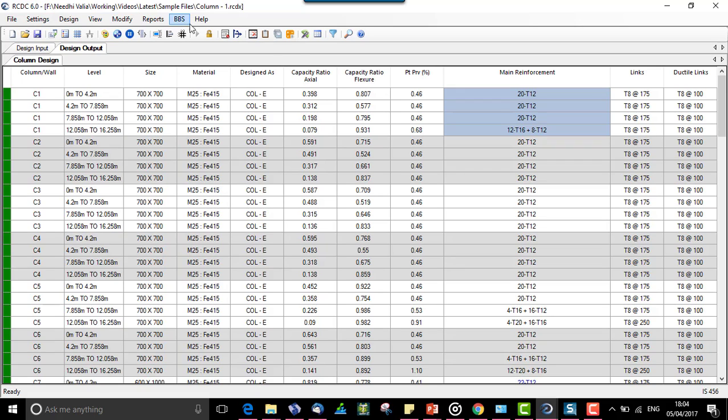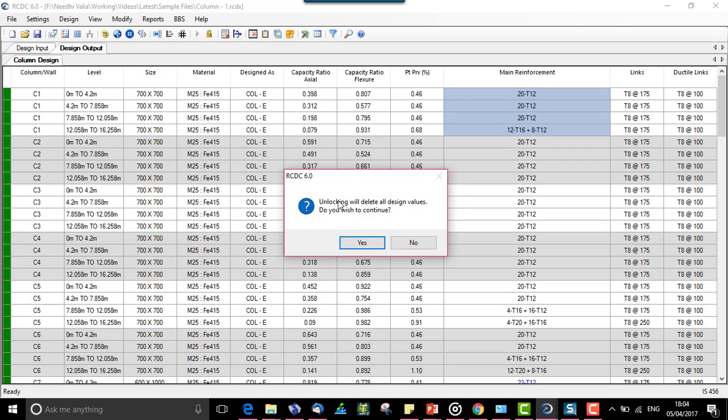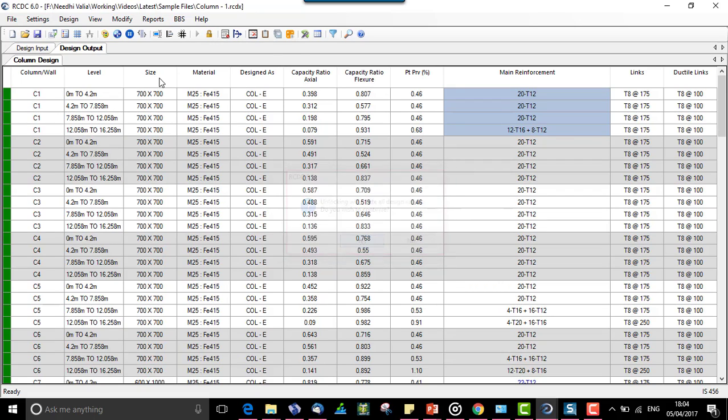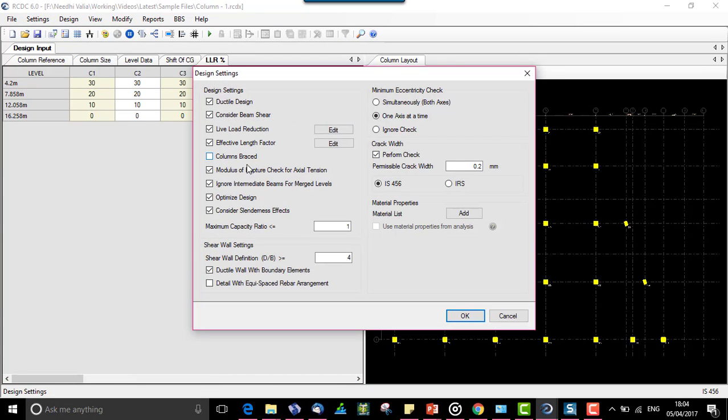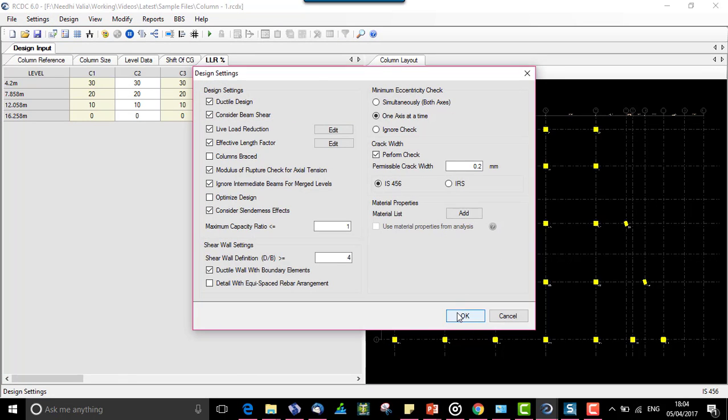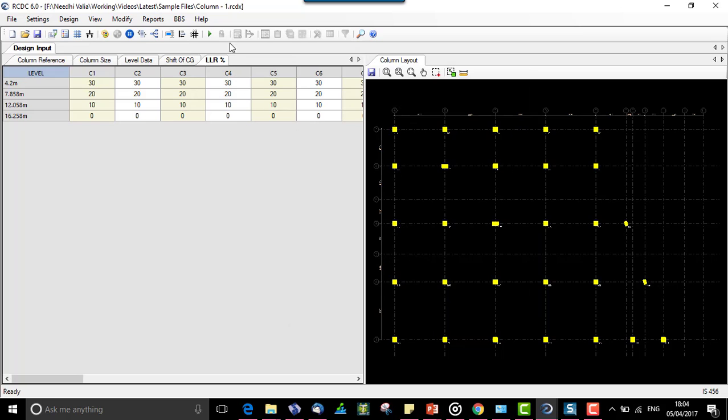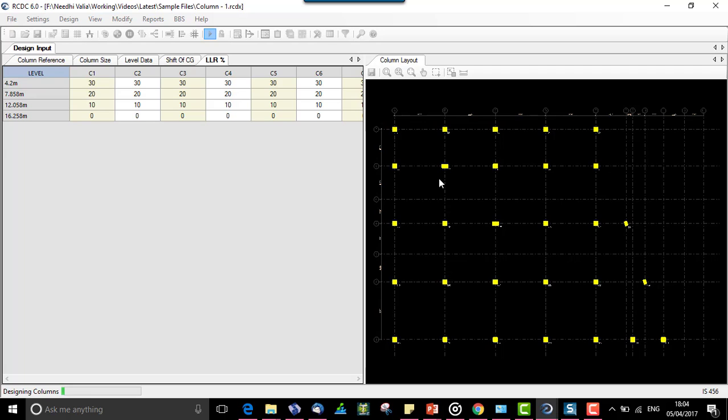Now let us again unlock this model, go to settings, design settings and deselect this option. Now auto run the file and see what happens to the design.